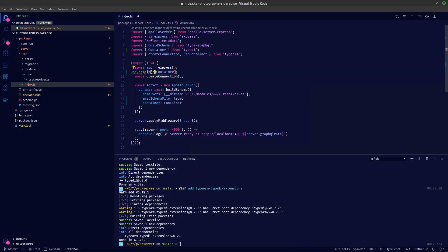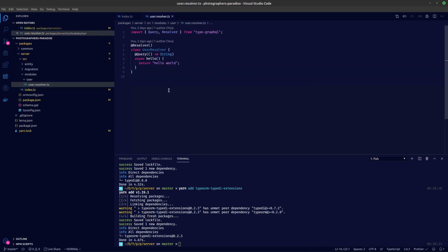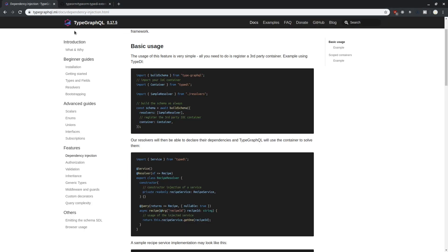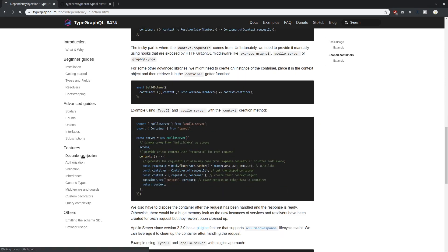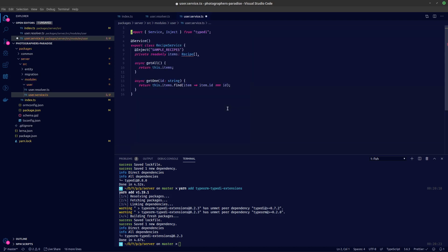We import useContainer from TypeORM and that is it. Now in our user resolver we'll create a new service called user.service. Looking at the docs, we scroll down to see how they created a recipe service — let's copy that over. The @Service decorator is coming from type-di.